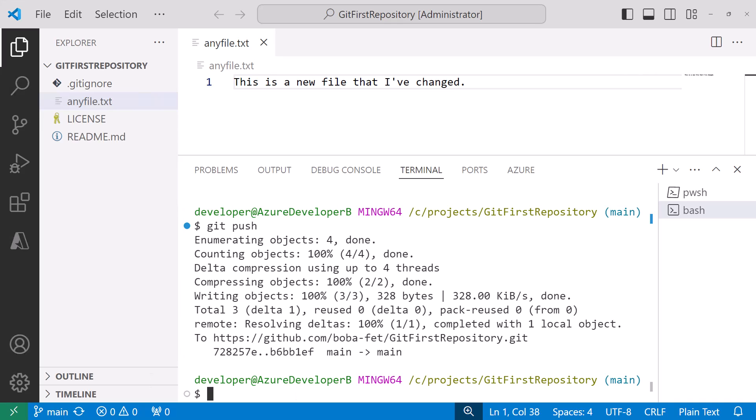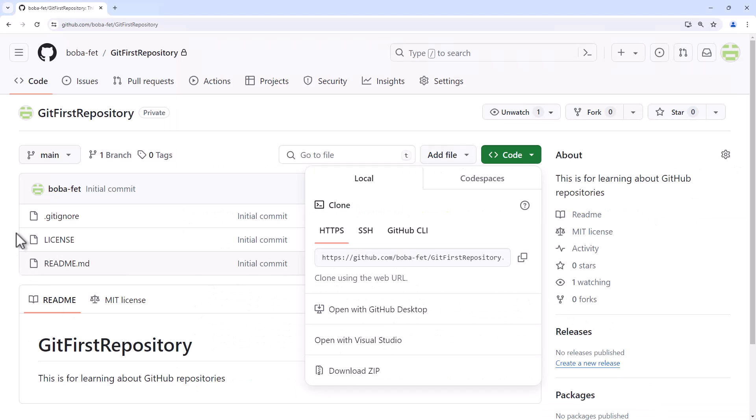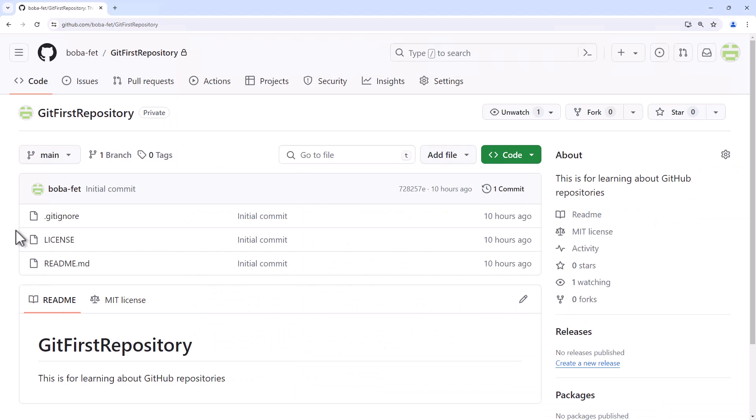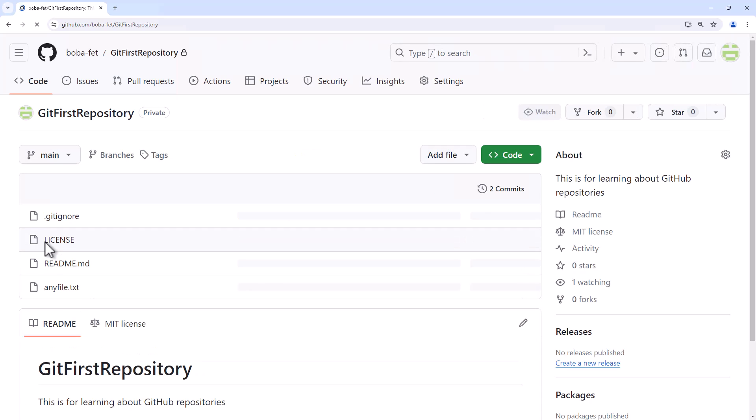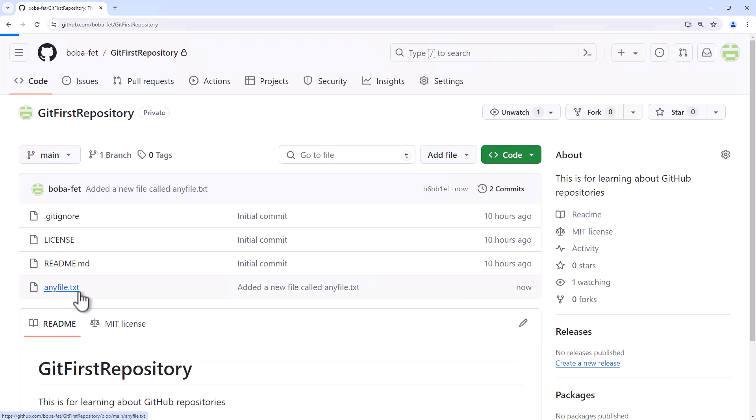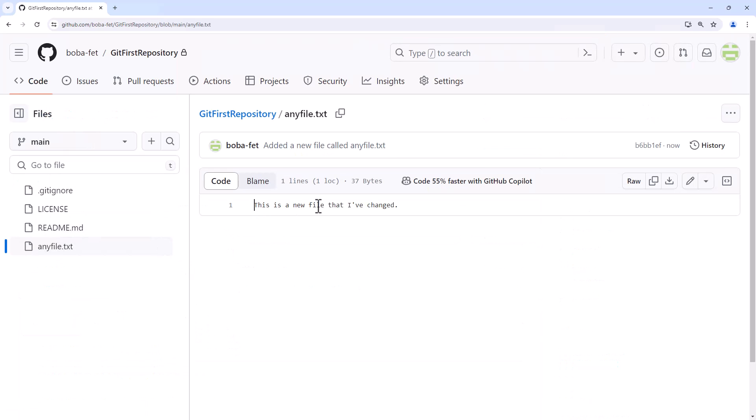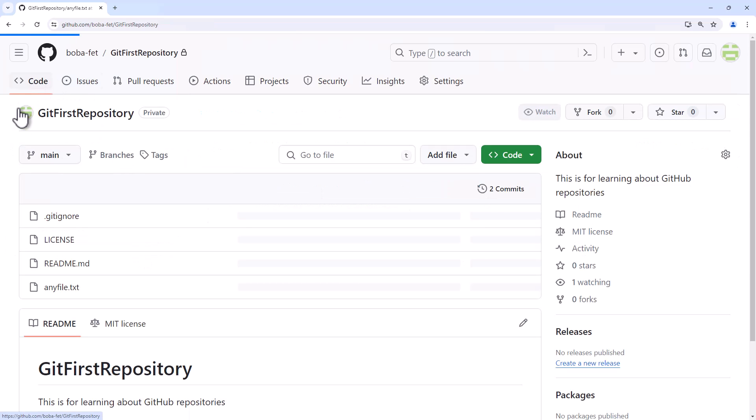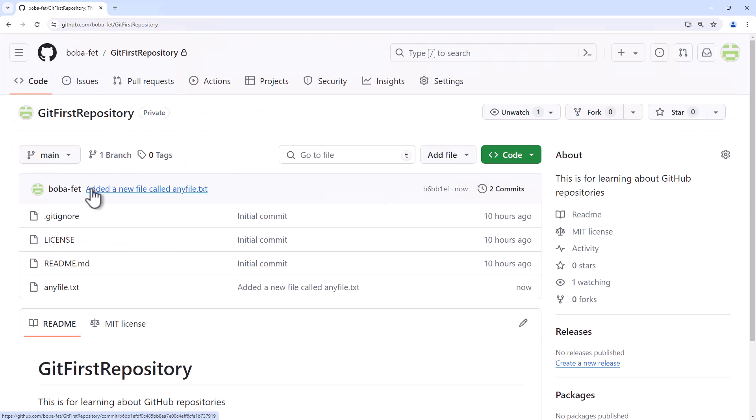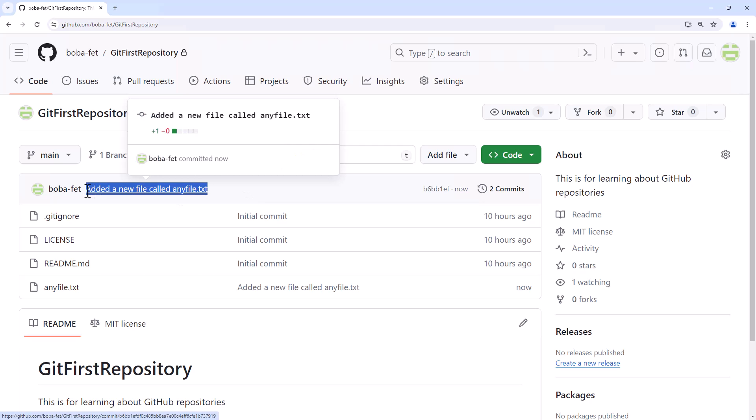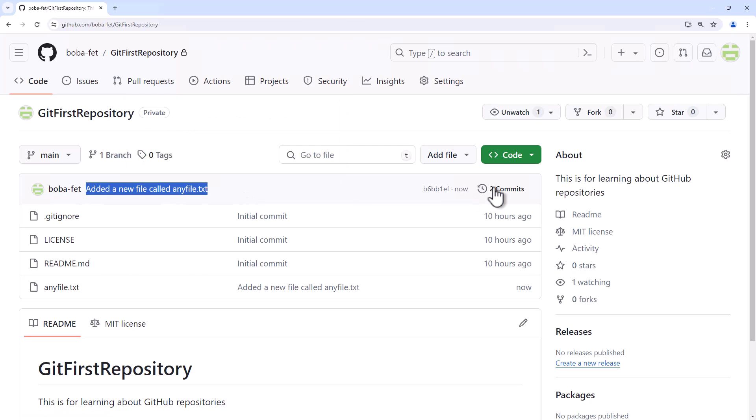So then I look at my GitHub repository. If I refresh this I should see anyfile.txt and there it is. This is a new file that I've changed. I can validate that that came in on the last commit which was on a commit that said added a new file called anyfile.txt.